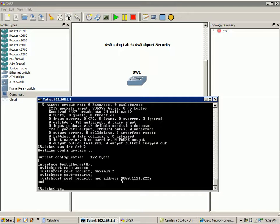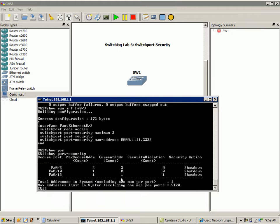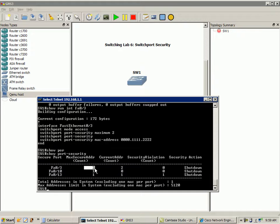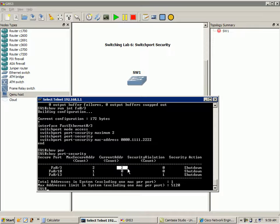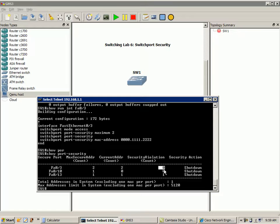Another command you can use is show port security. It gives us the interfaces running port security, the maximum amount of secure addresses — FA03 is set to a maximum of 2, while FA10 and FA13 are set to the default of 1. It also shows the current amount of MAC addresses; on FA03 we're now seeing two MAC addresses learned. We're also seeing a violation count and the security action, which is shutdown.